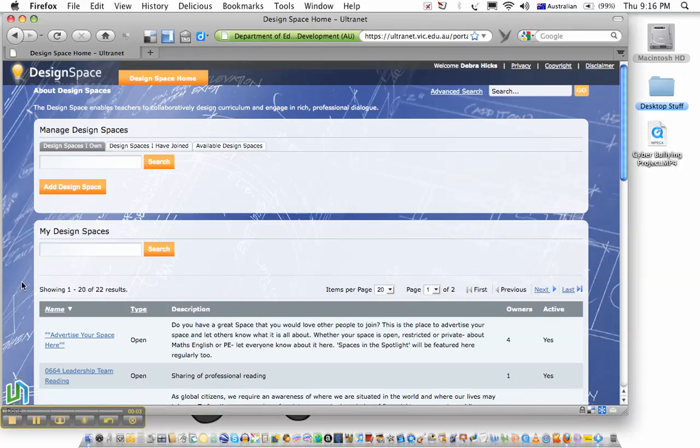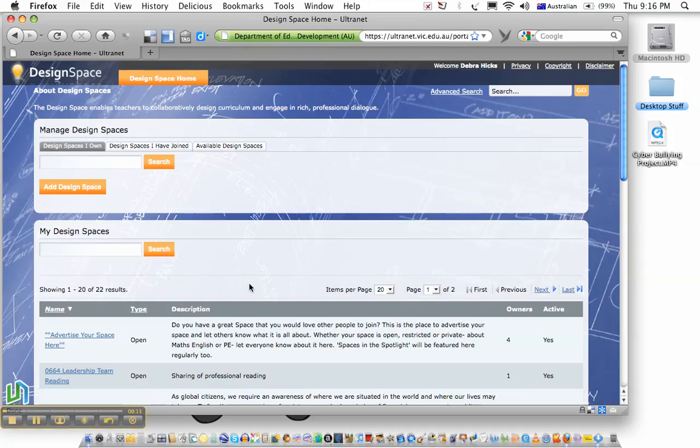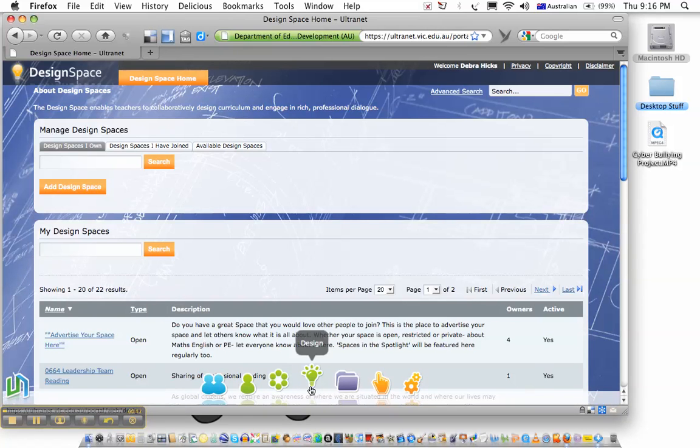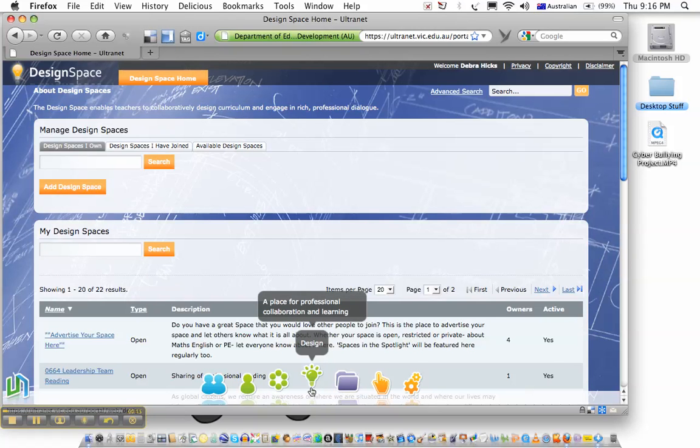This screencast will take us through the process of creating a collaborative space within Ultranet. Because I would like to, in this case, create a design space for teachers, I've navigated using the global navigation bar to the light bulb icon to create a design space for teachers.